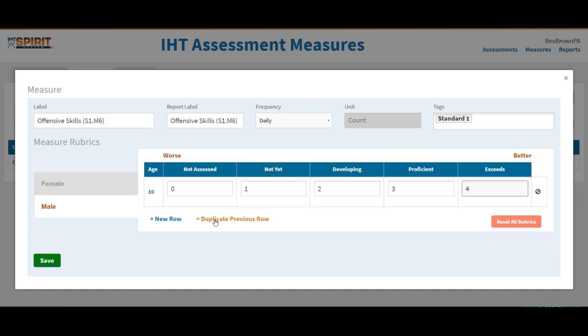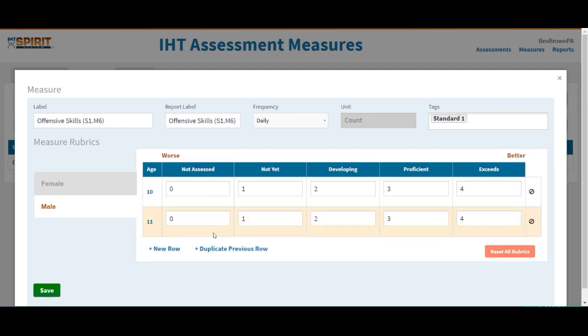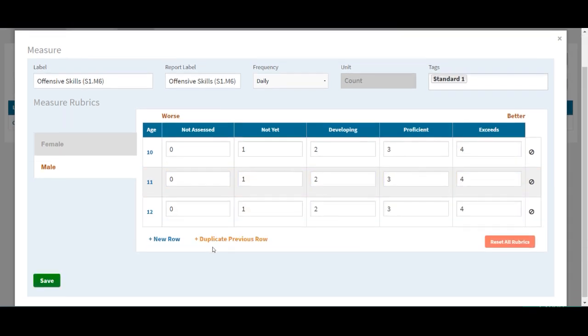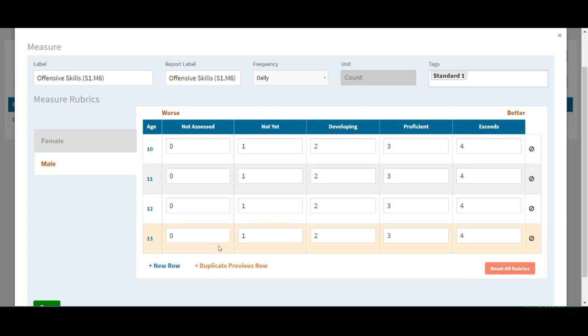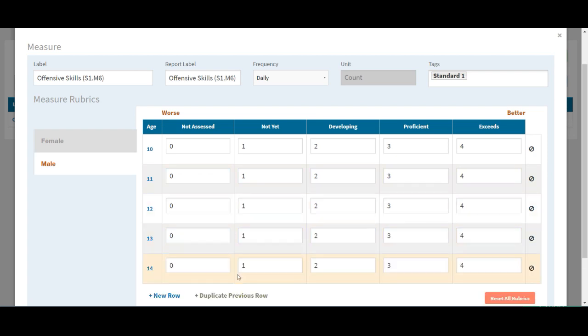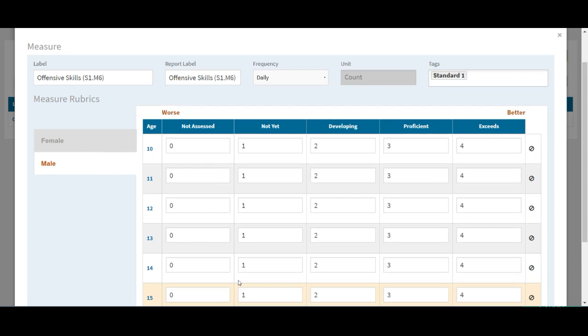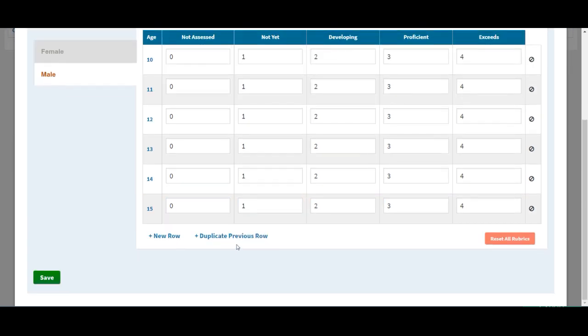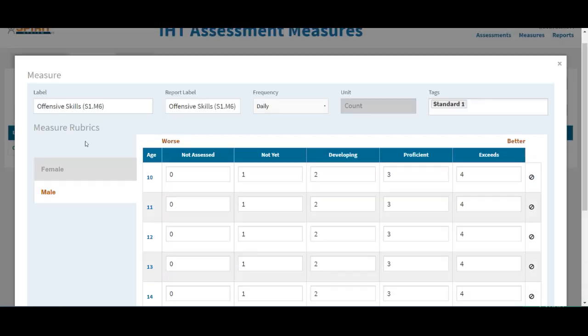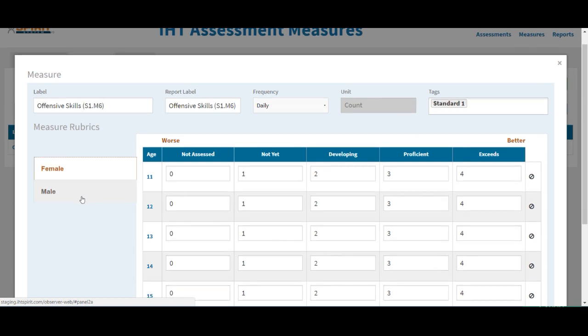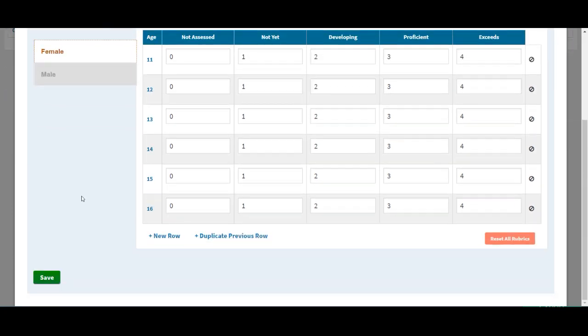Then I simply just go in and duplicate because in this scenario, I do not change these norms depending on their grade and age. And after I get this done, then go in, which I've already done the females. And now I'm ready to click save.